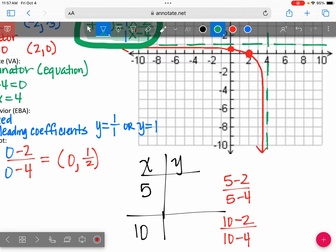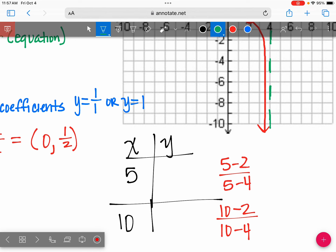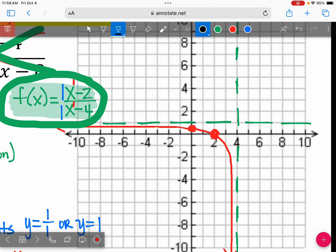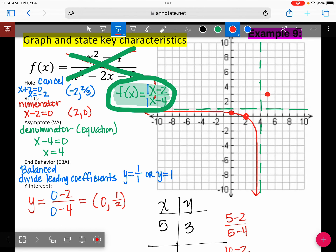5 minus 2 over 5 minus 4 — so we got 5, 3. And then what do we get for 10? 10 minus 2 over 10 minus 4 gives 8 over 6, which is 4 thirds — close to 1.3.